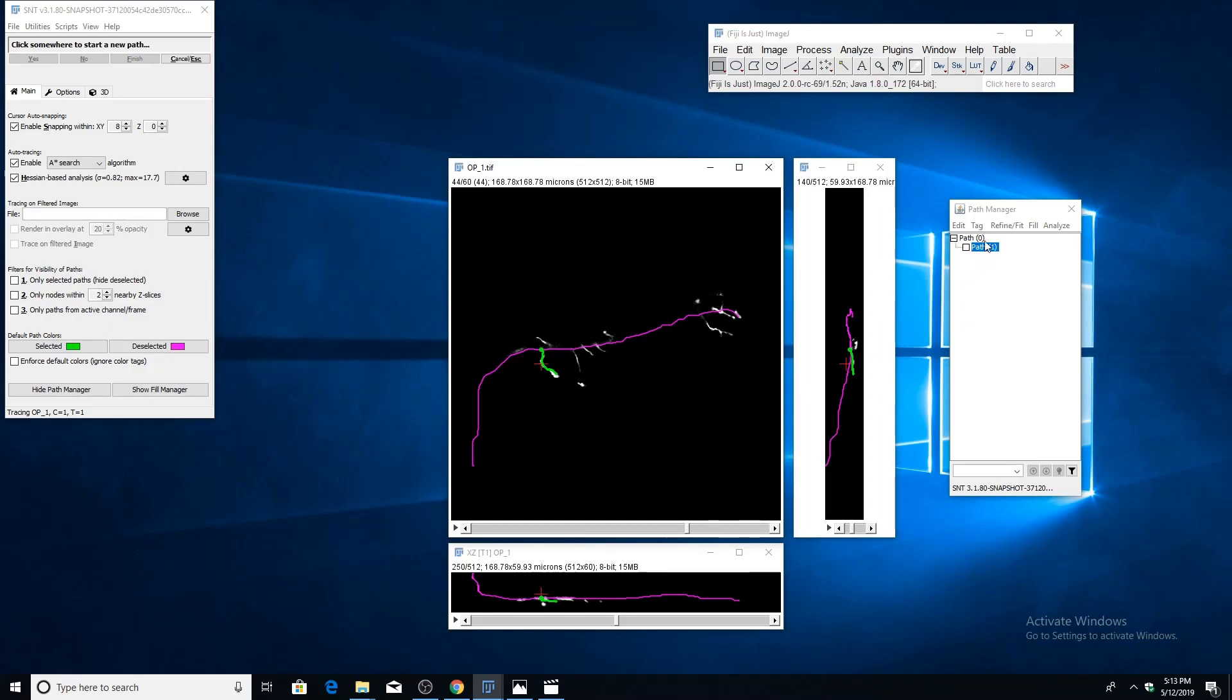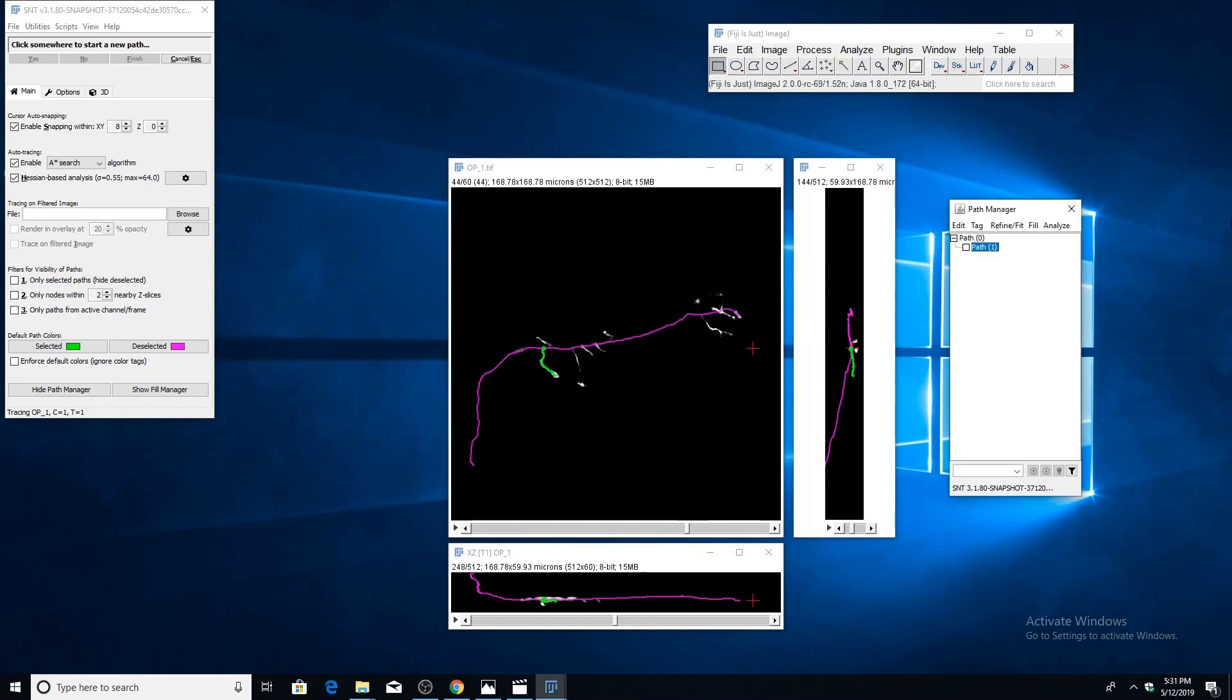You'll see that the path has been selected, added to the path manager, and that this new branch path is a child of the primary path. This is how the branching system works: the branch path will always be a child of the path where you created the fork point from.